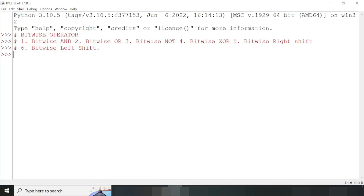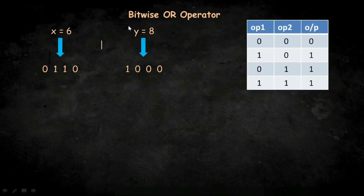Let me do it practically. I want to apply the bitwise AND operator on six and eight, so we write six, then the bitwise AND symbol, then eight. If I press enter, it is showing zero.